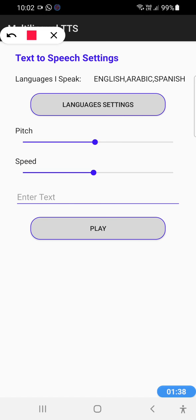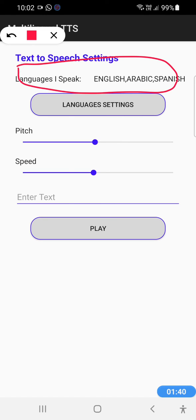We can see that the languages that we speak are now English, Arabic, and Spanish, and Multilingual TTS will be able to identify the right language automatically and use the selected text-to-speech engine dynamically.